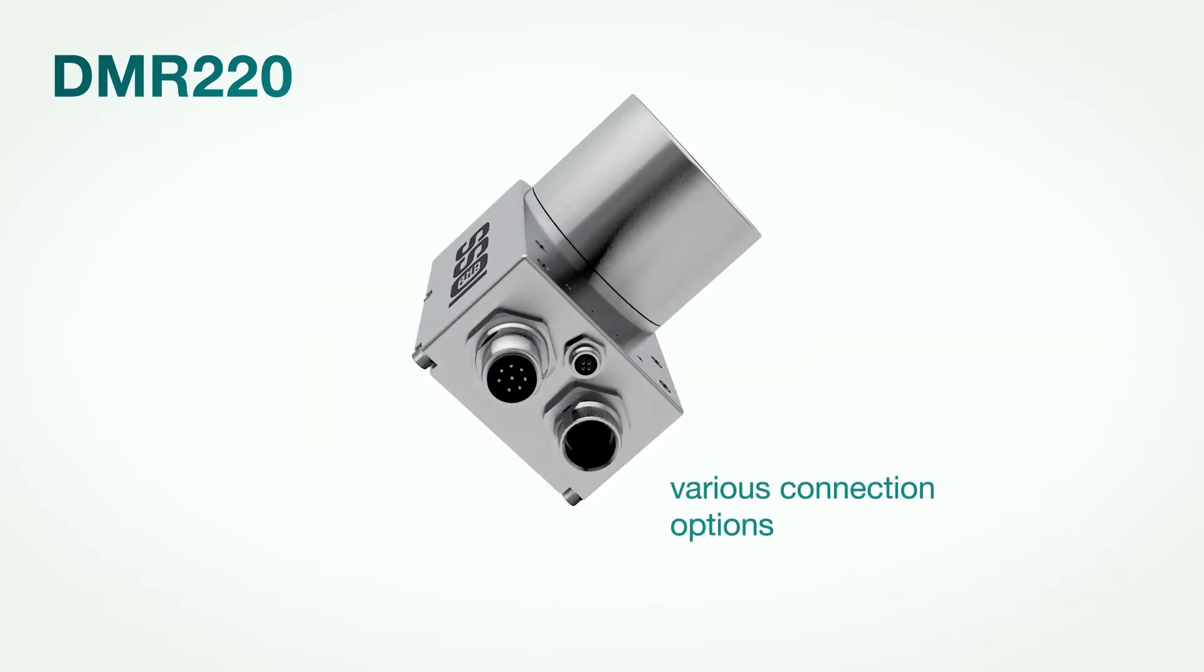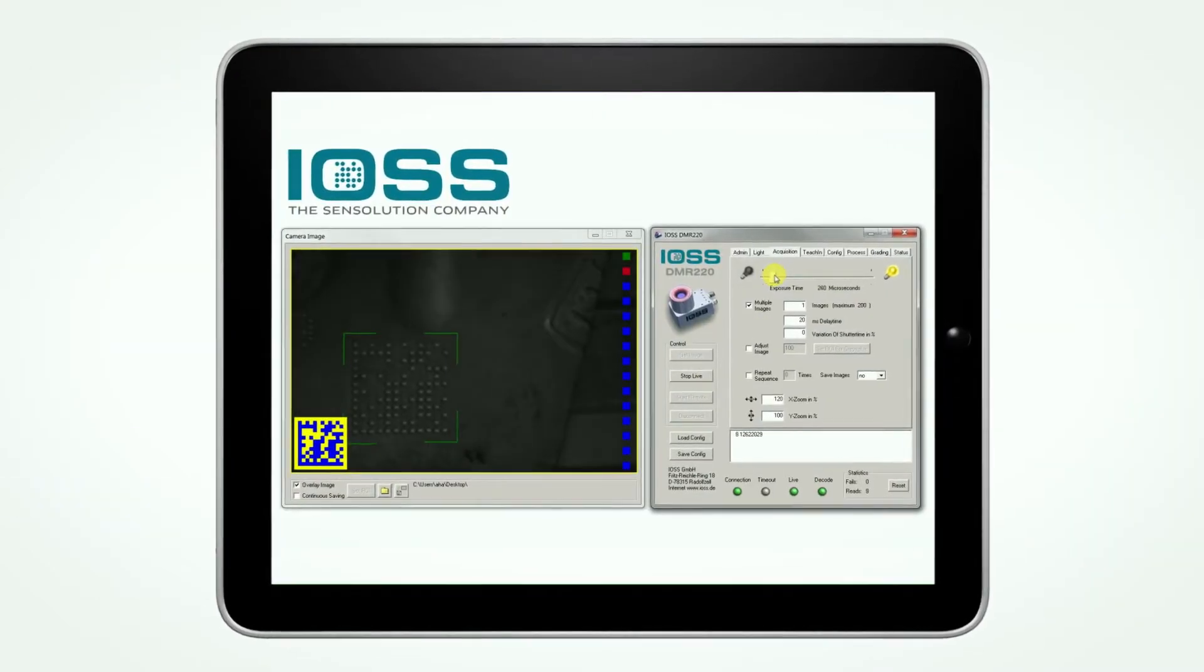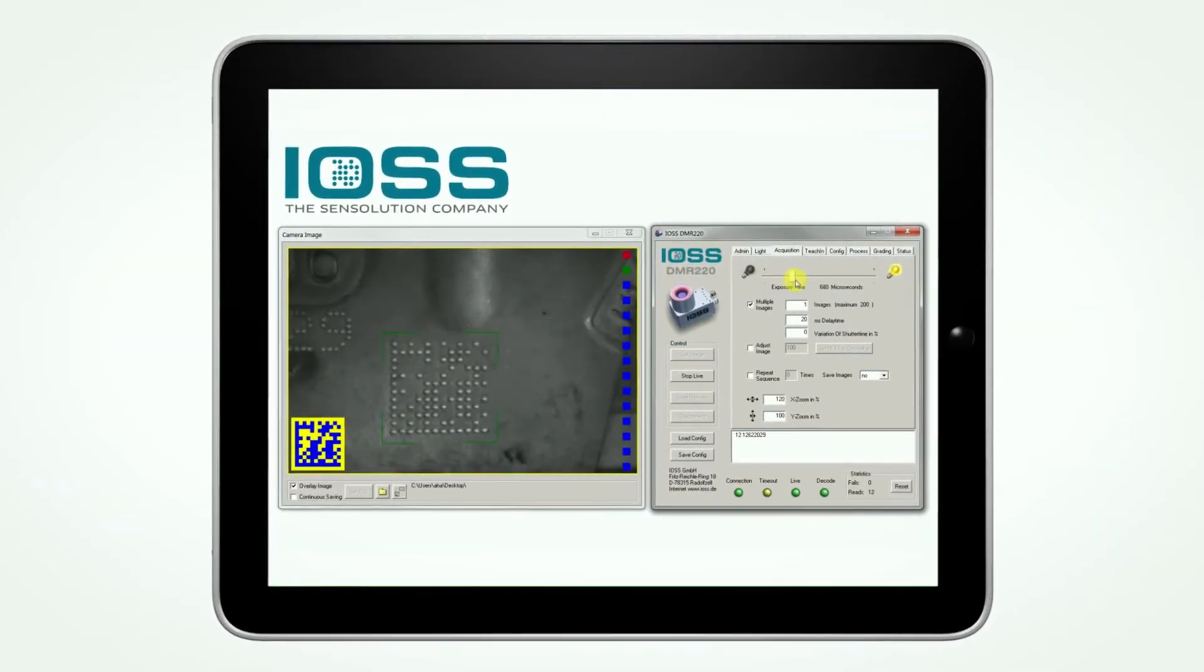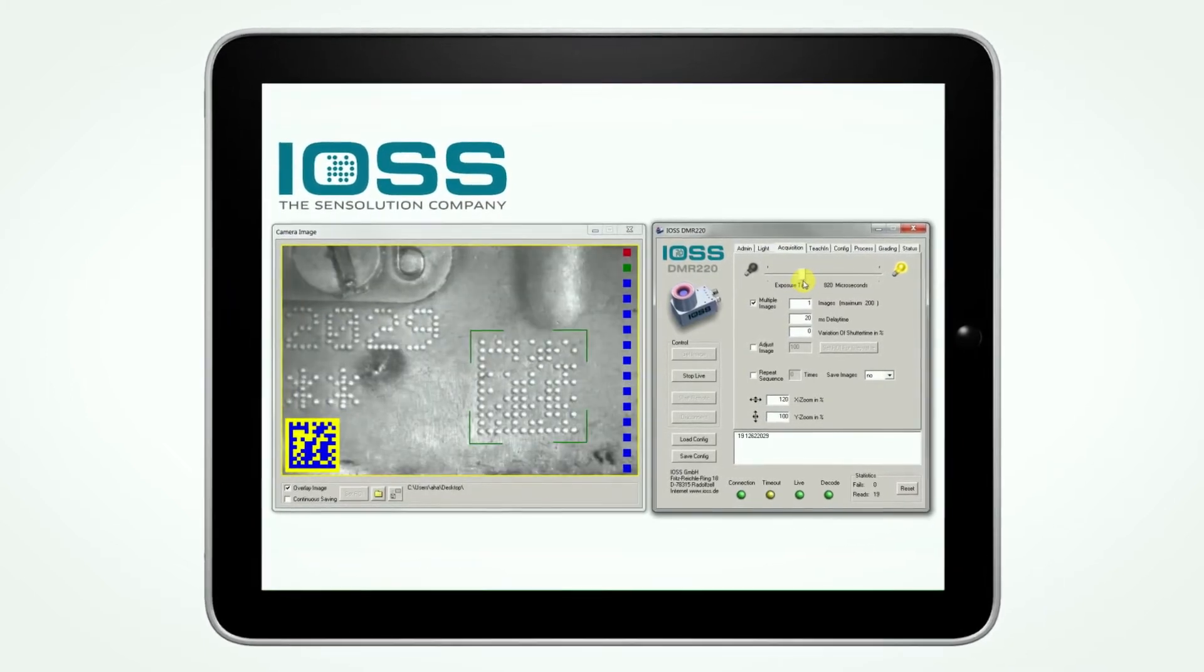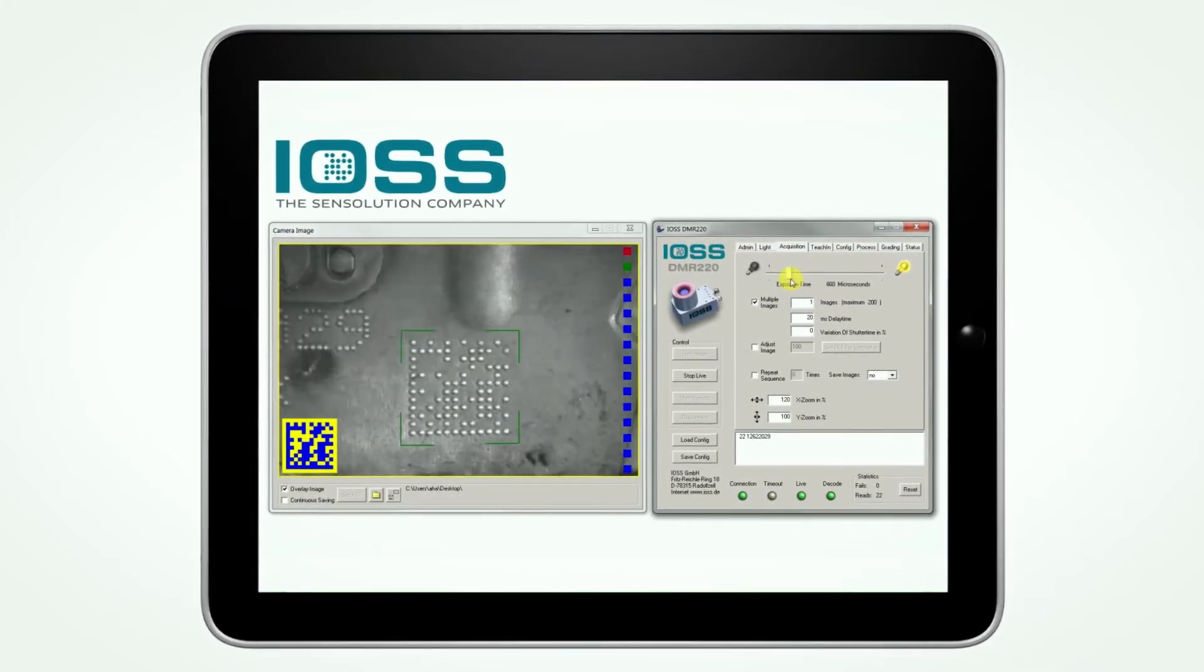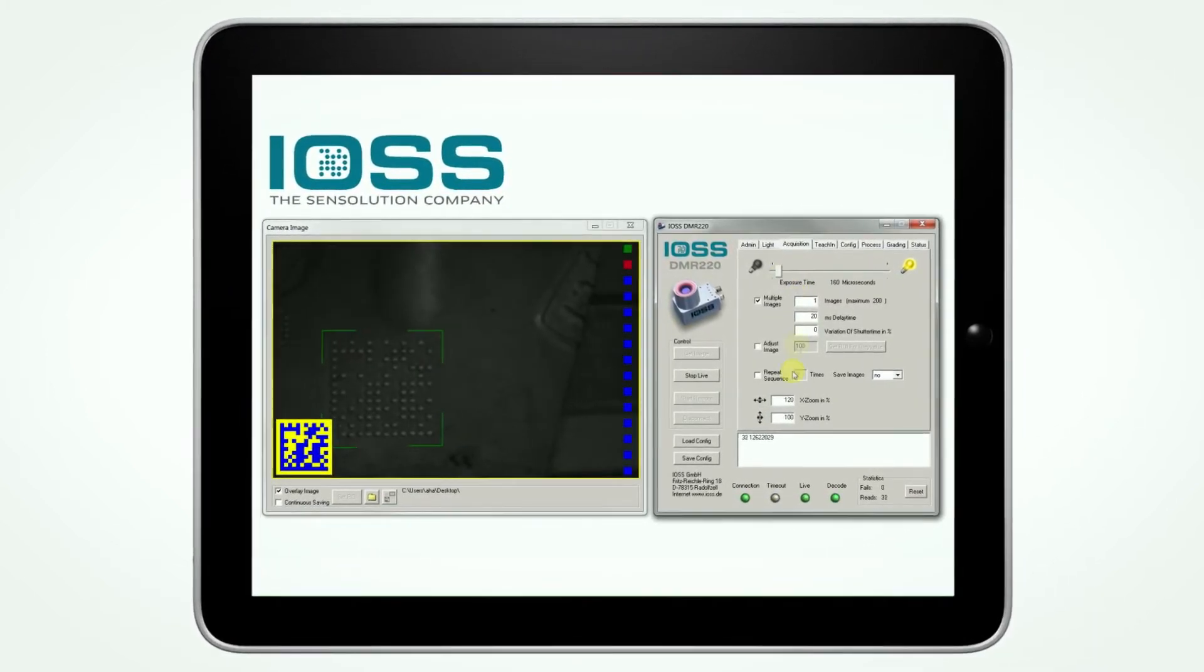Due to the versatile connection options and the simply but intuitively designed user interface, the DMR-220 reading system can be quickly and easily set to your requirements.